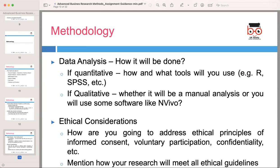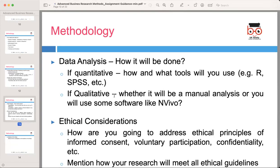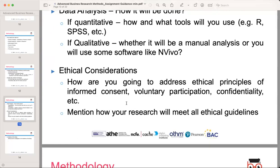Outline the data analysis and how it will be done. If your research involves quantitative data, discuss the tools you will use, such as SPSS or other statistical software. If your research is qualitative, mention whether you will manually analyze the data or use software like NVivo. For ethical considerations, address the ethical principles of informed consent, voluntary participation, confidentiality, etc. Explain how your research will meet all ethical guidelines throughout your study.